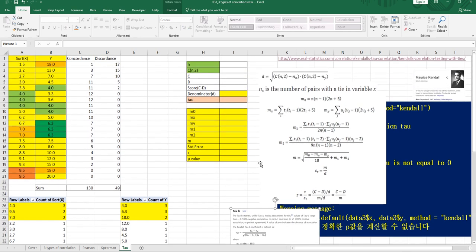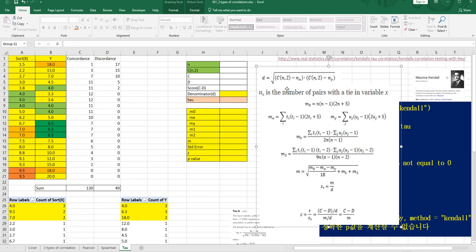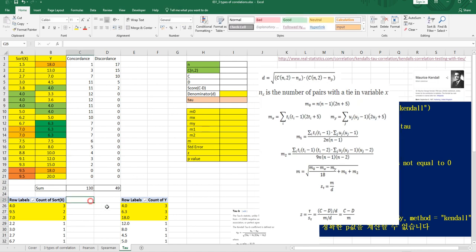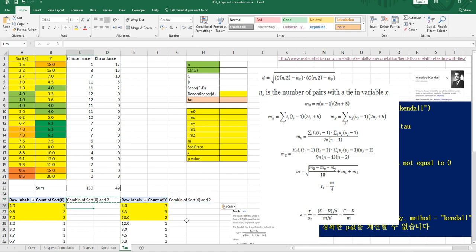From now on I will use this part. So N_x and N_y means this — we can say combination of sorts of x choose 2. Always 2, because we're counting the number of pairs. That's why I set it as 2. So we can use the COMBIN function — COMBIN(value, 2).